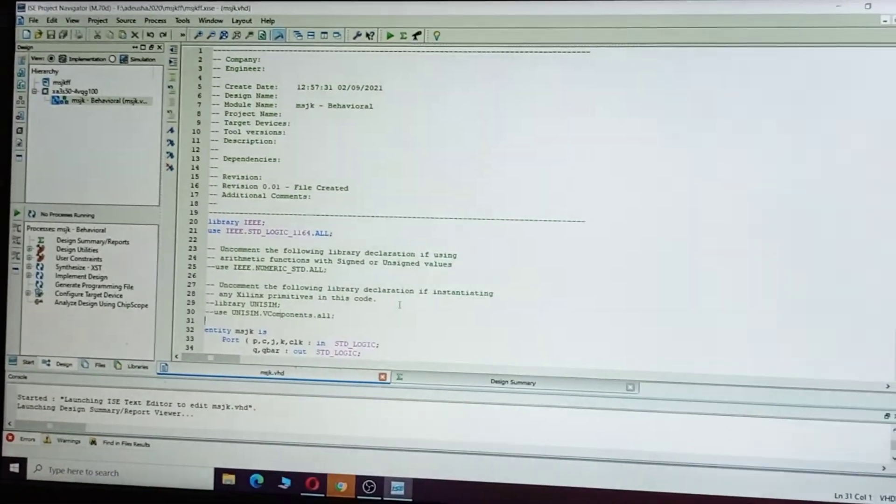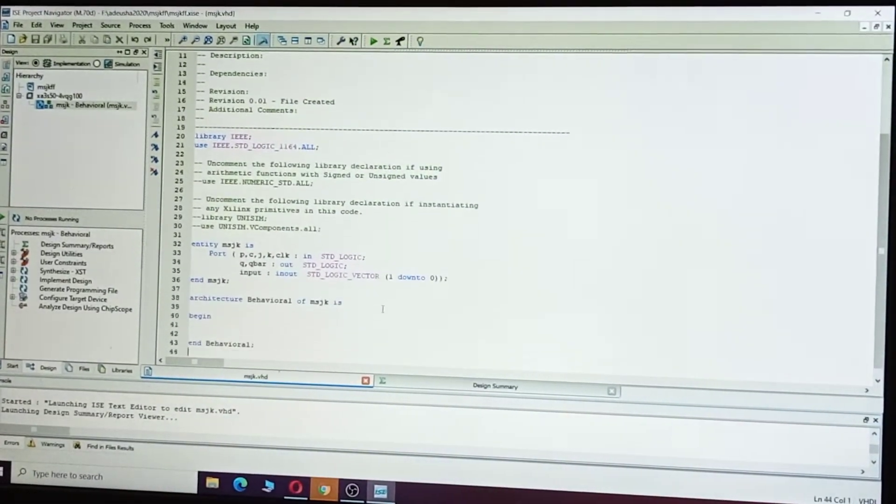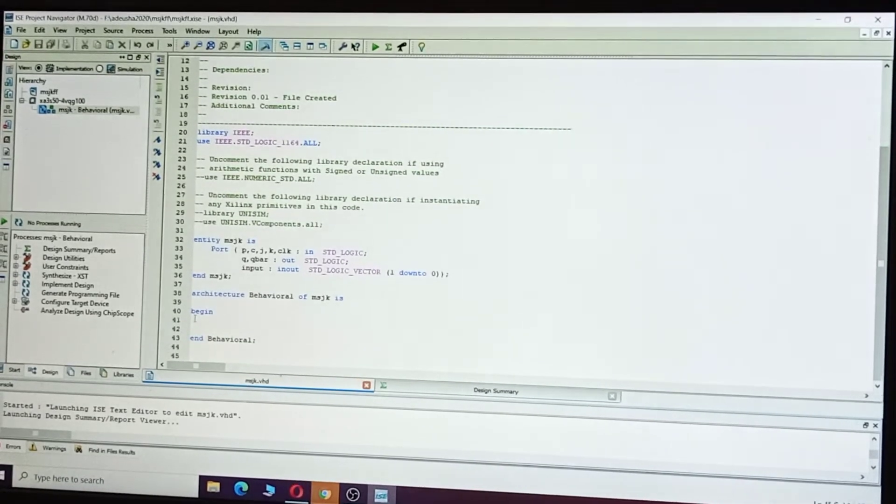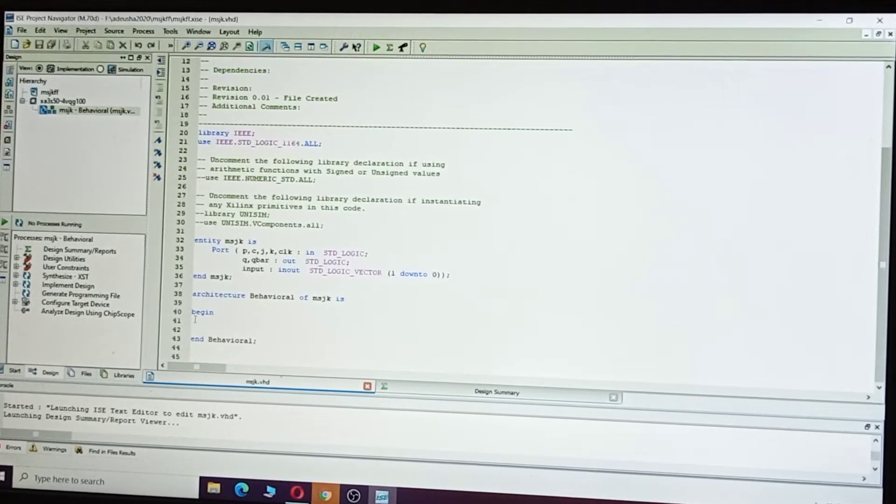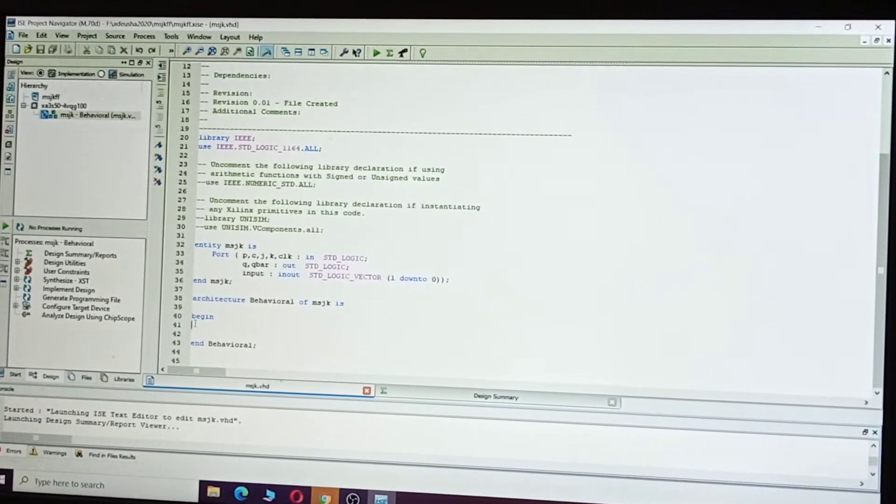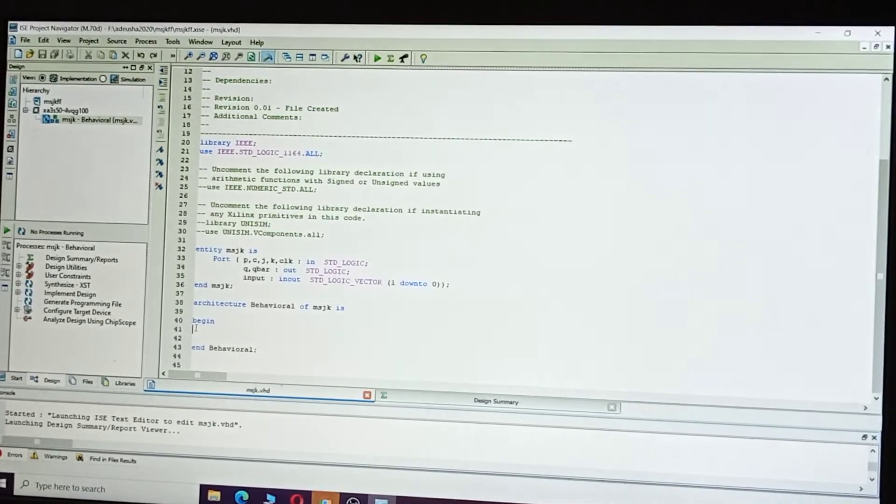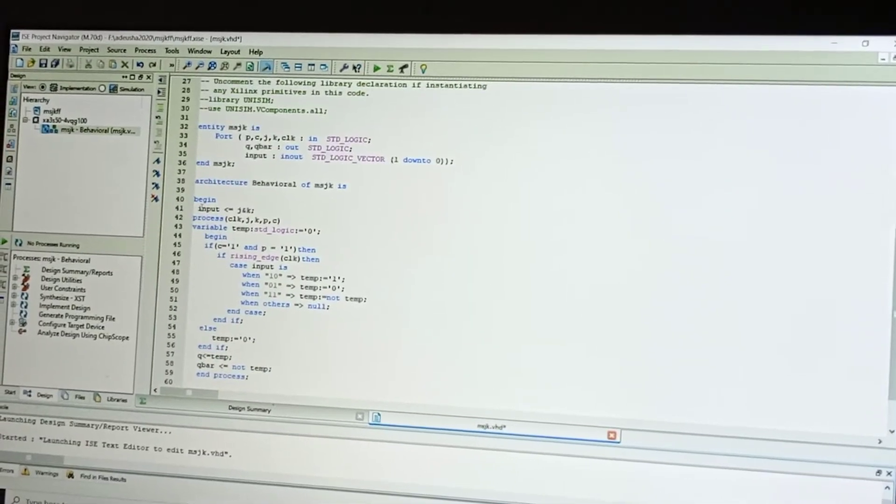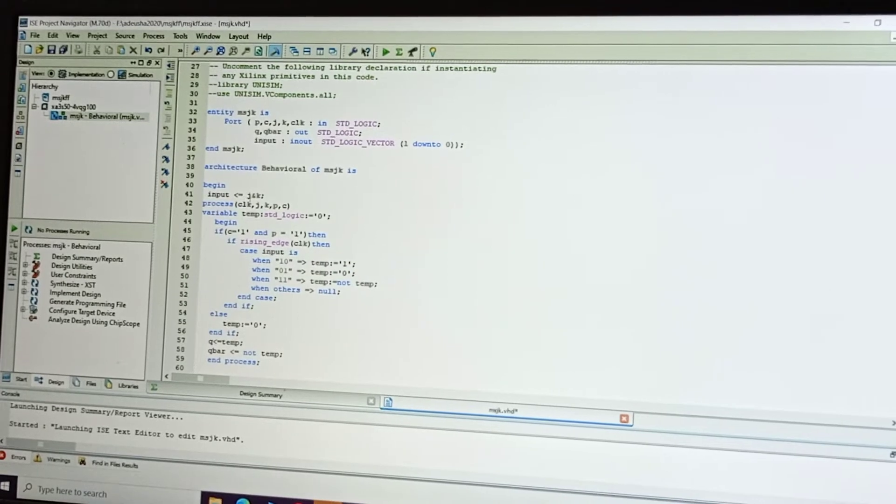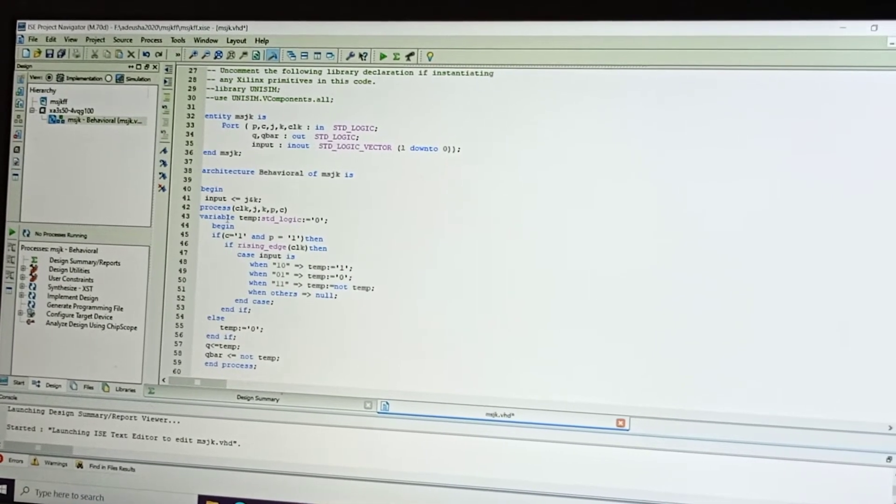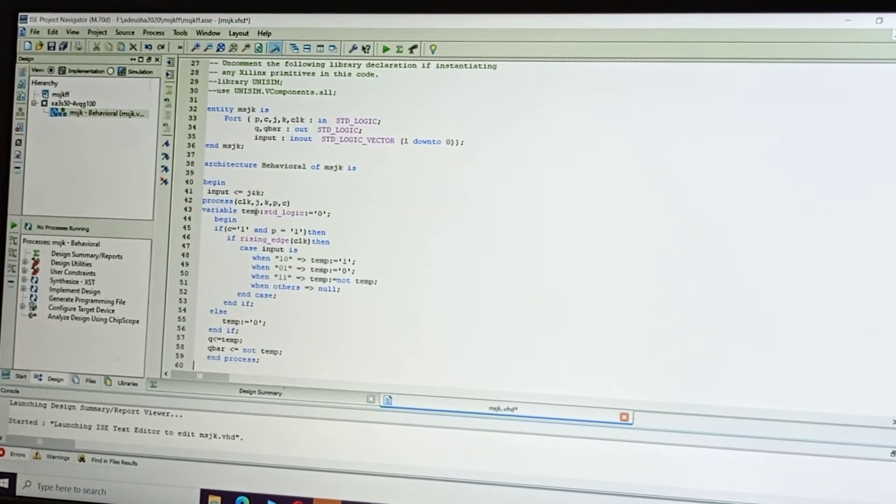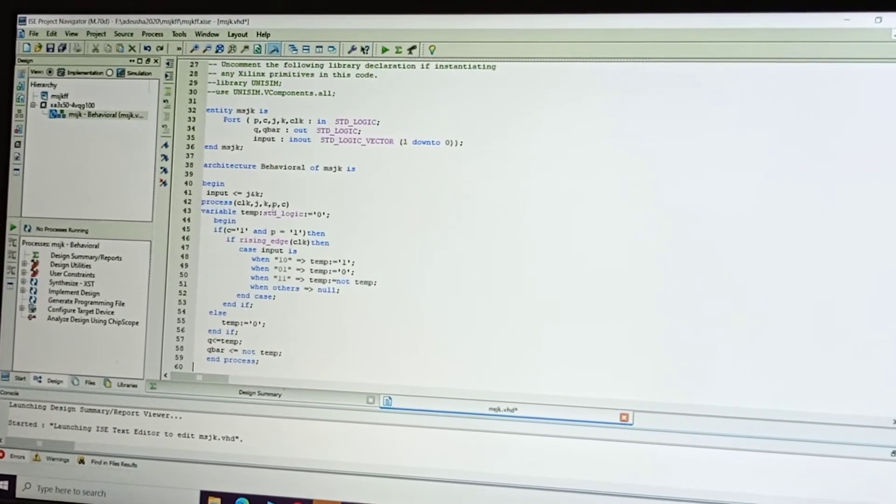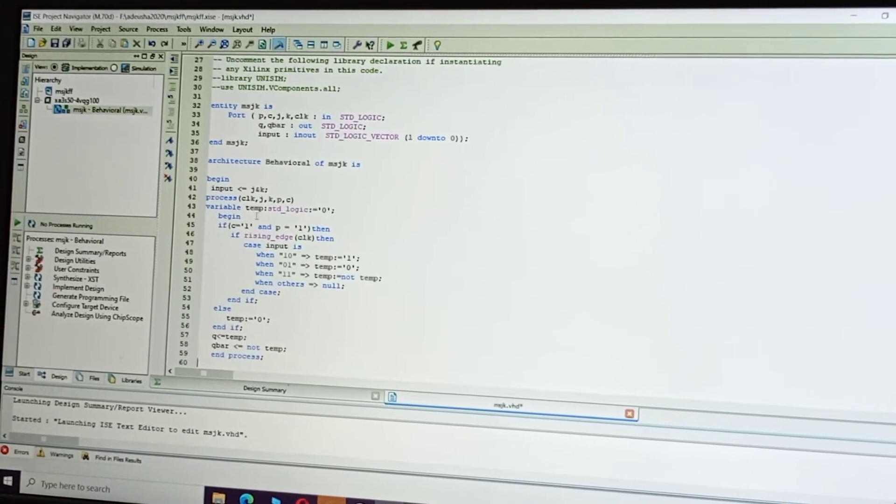Now go to begin and write here the coding of the master-slave JK flip-flop. Input: giving the input as J and K. Process it with clock, JK, reset, and clear. Now assign one.